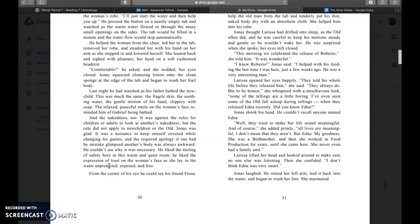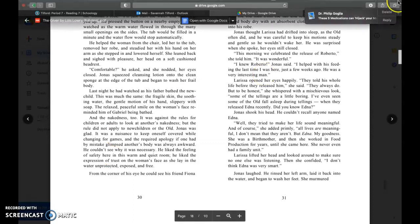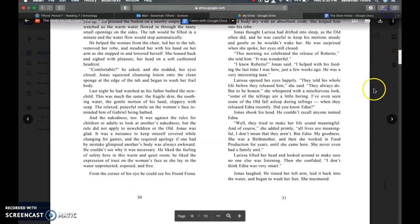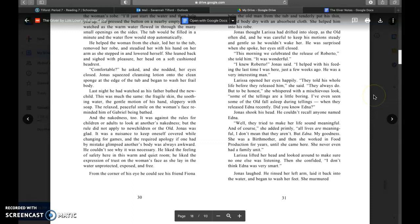This morning we celebrated the release of Roberto, she told him. It was wonderful. I knew Roberto, Jonas said. I helped with his feeding the last time I was here, just a few weeks ago. He was a very interesting man. Larissa opened her eyes. They told his whole life before they released him, she said. They always do. But to be honest, she whispered with a mischievous look, some of the tellings are a little boring.